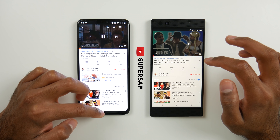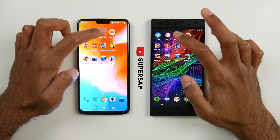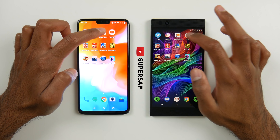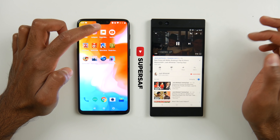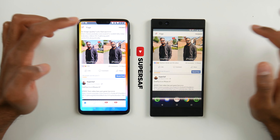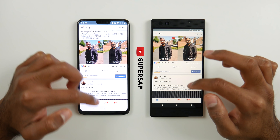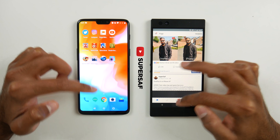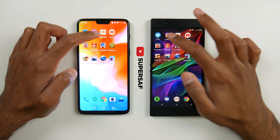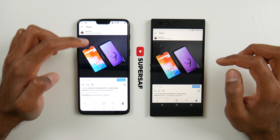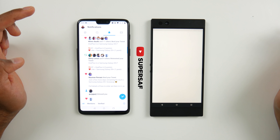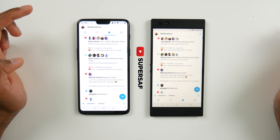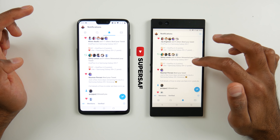YouTube — we can start playing the video again. It actually hadn't finished loading on the Razer Phone; I closed it too quickly, but it will eventually play on there, so that's not too much of a problem. Pages Manager: same place. Instagram: same place. Twitter: in the same place, but it takes a couple of seconds to reload on the Razer Phone.